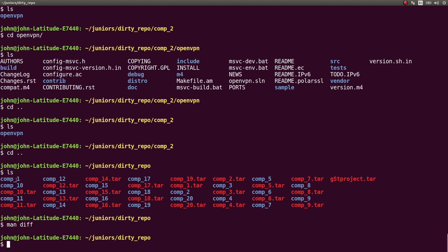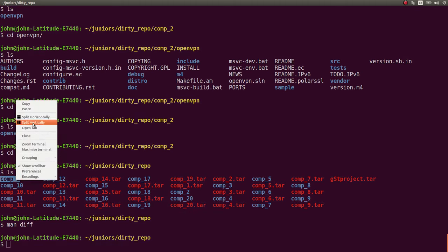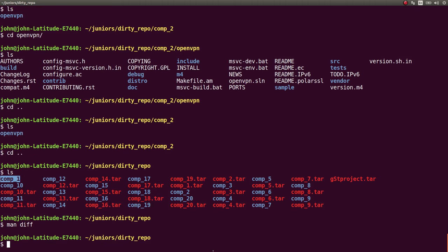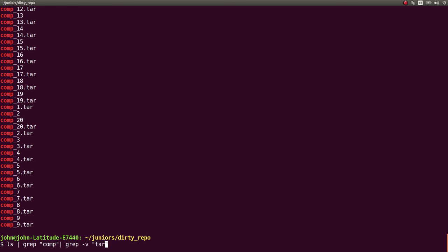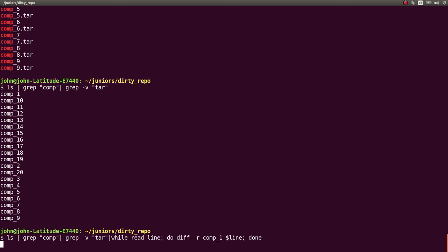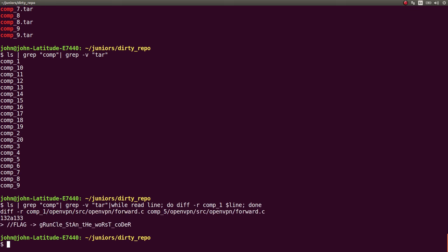We can just crank that out, right? I use comp1 as my initial test. I grep out all the comp1s. And let's get rid of the tars, actually. Now, while I read line, what I can do is I can take the diff of comp1 and what I'm looking at. And let's pass in the r's to recursively look through it. And let's go done. And, hey! We see one difference.